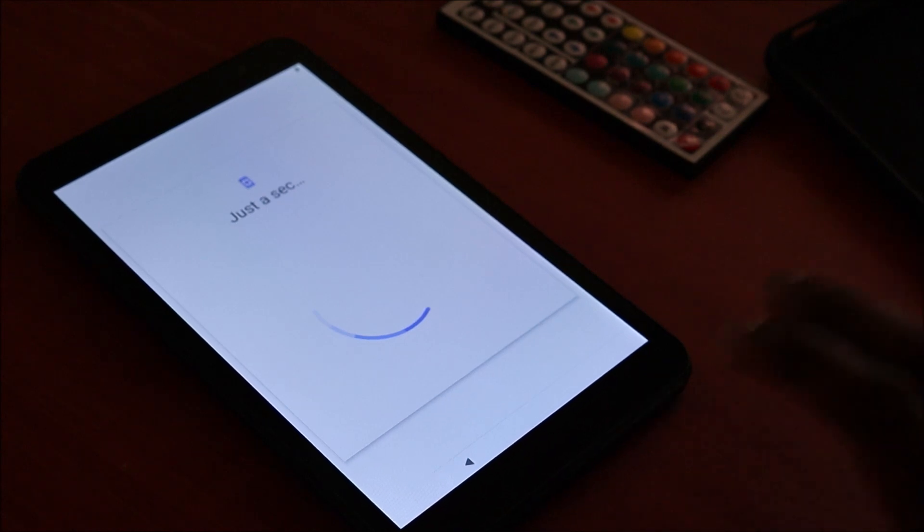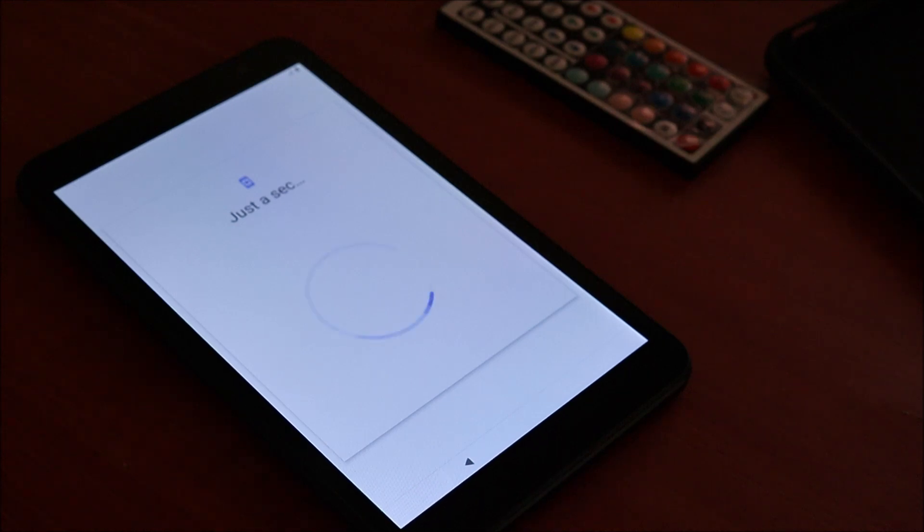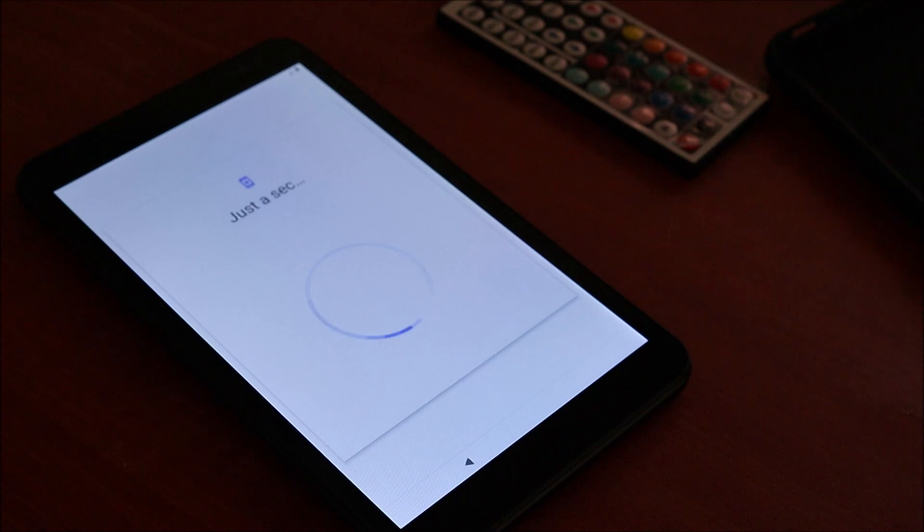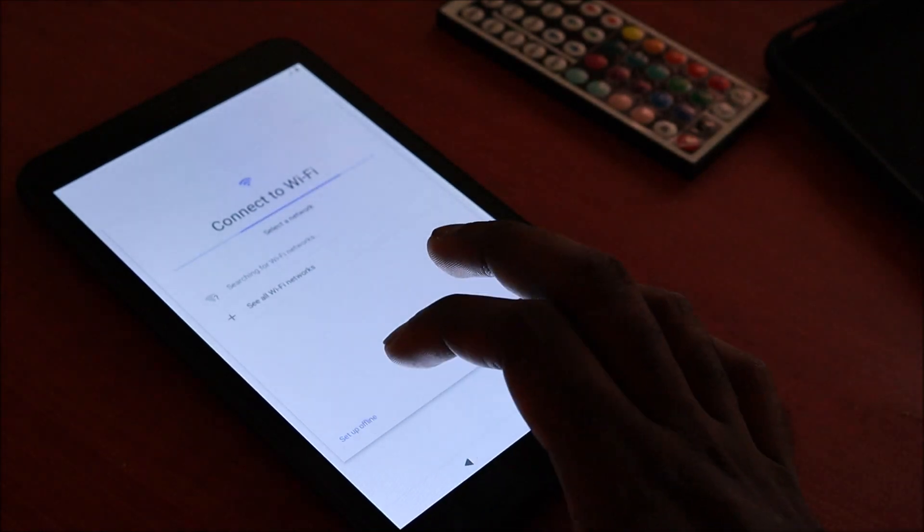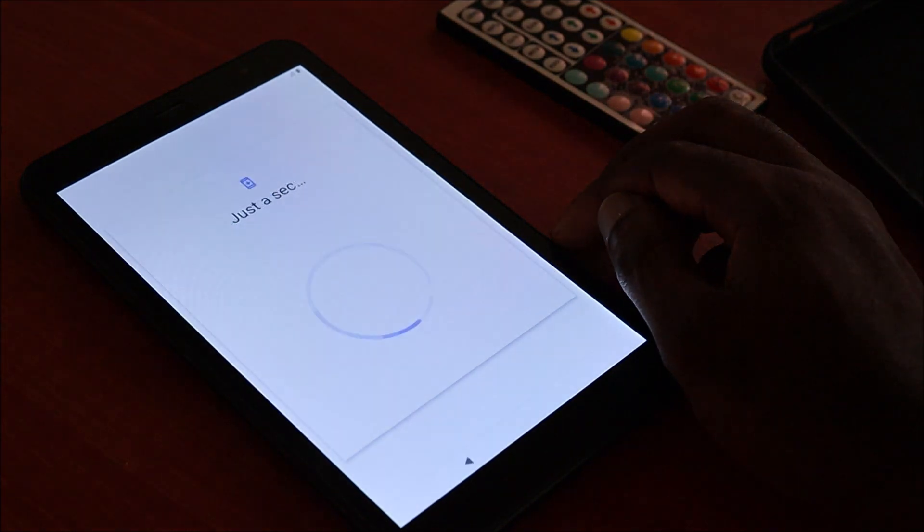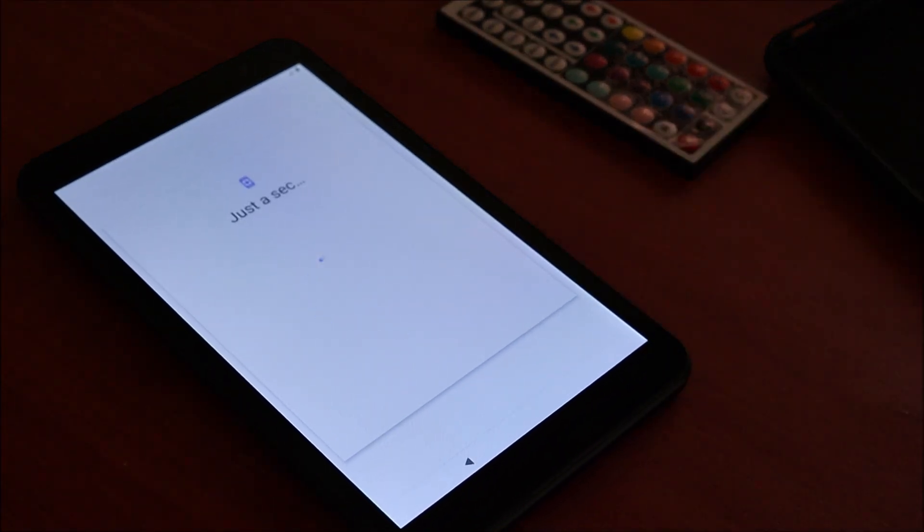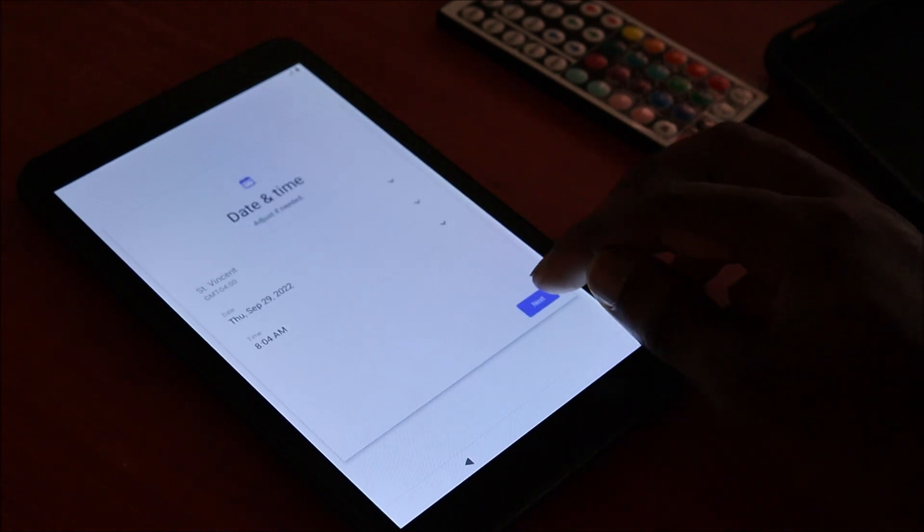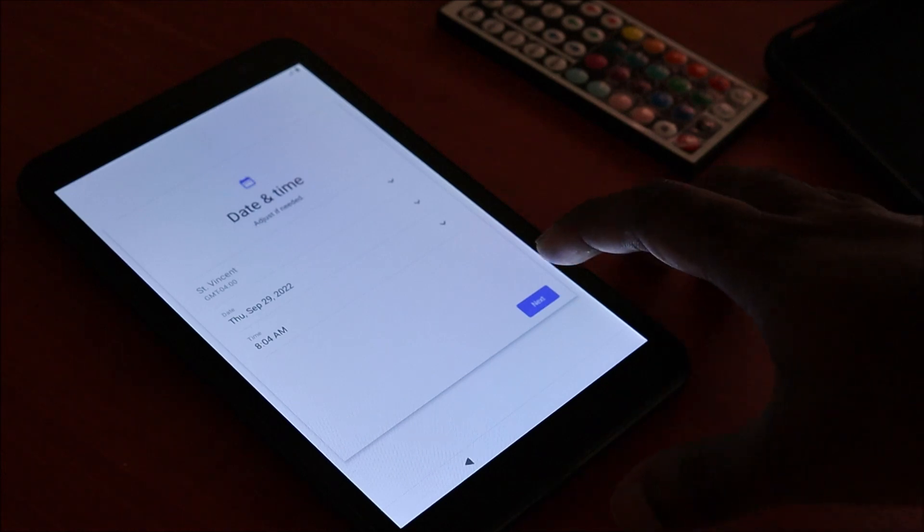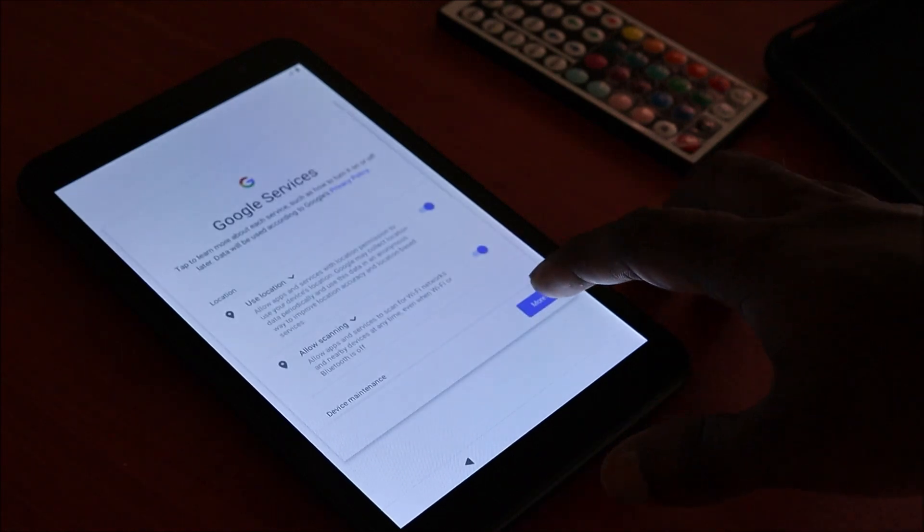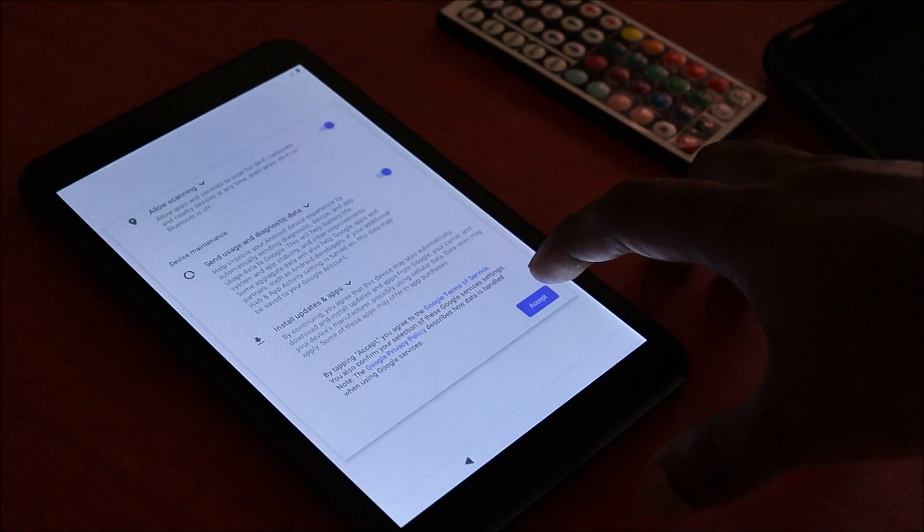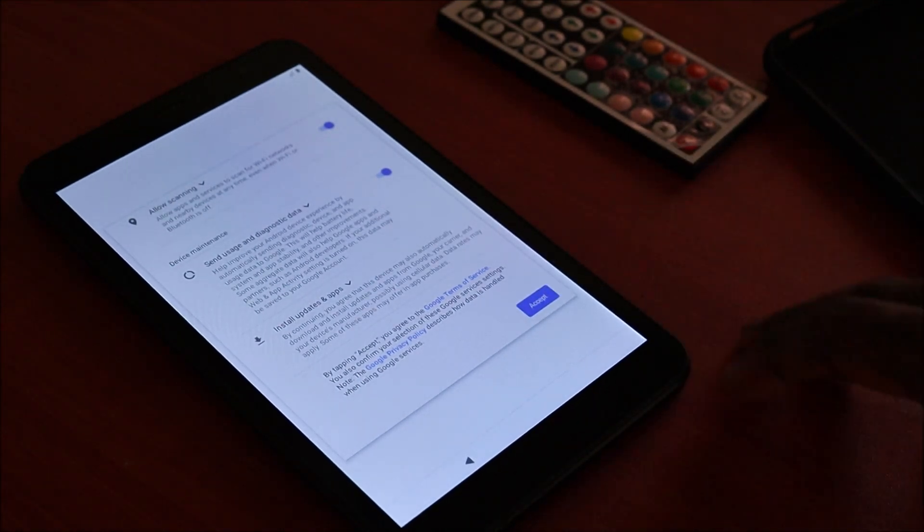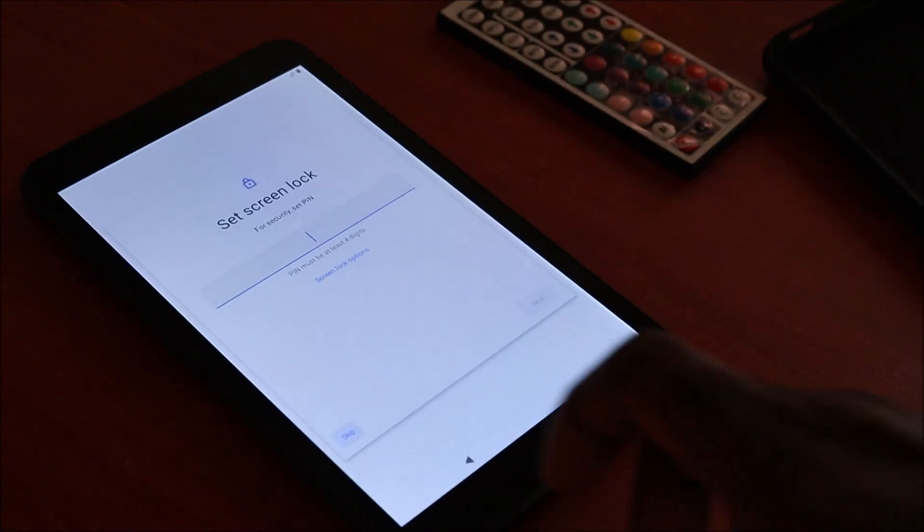We're just going to set up everything and we're good to go. We are going to set up offline. Continue. Continue. Next. Accept. We are going to skip this step.